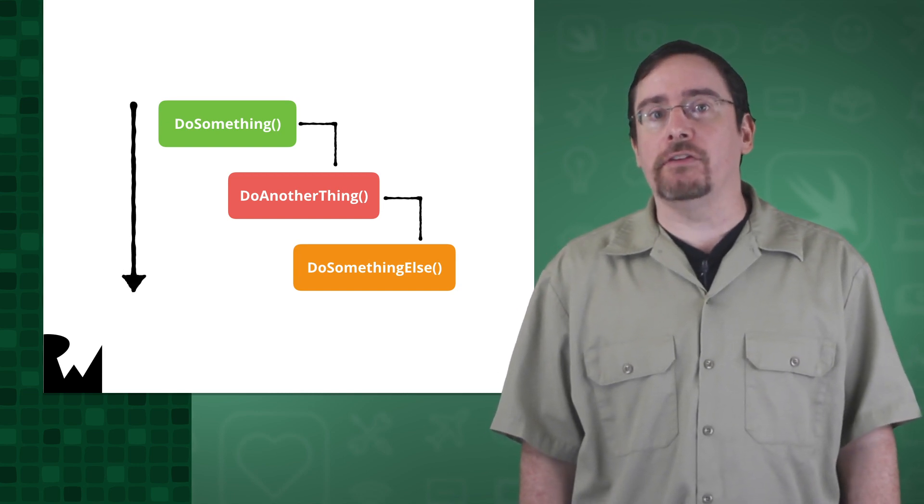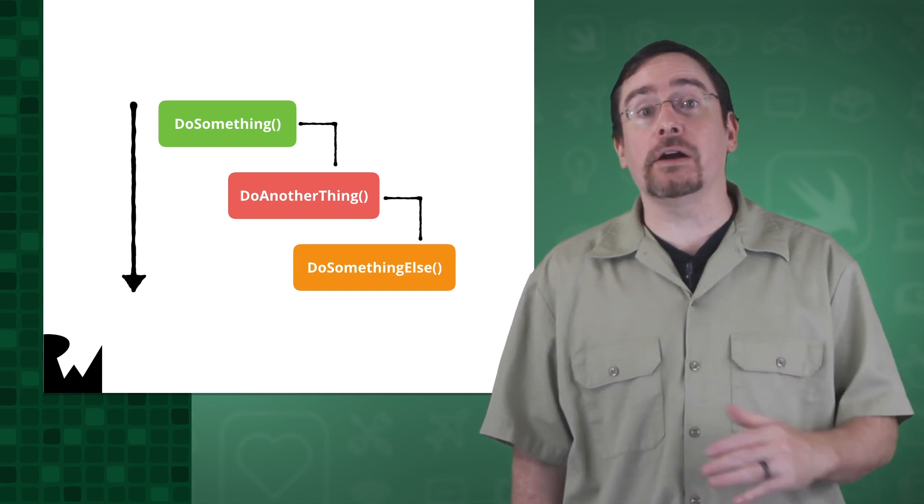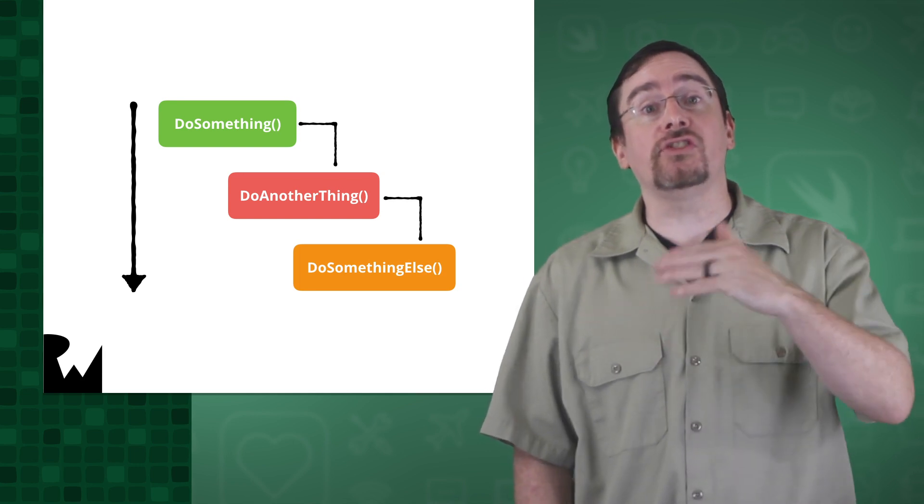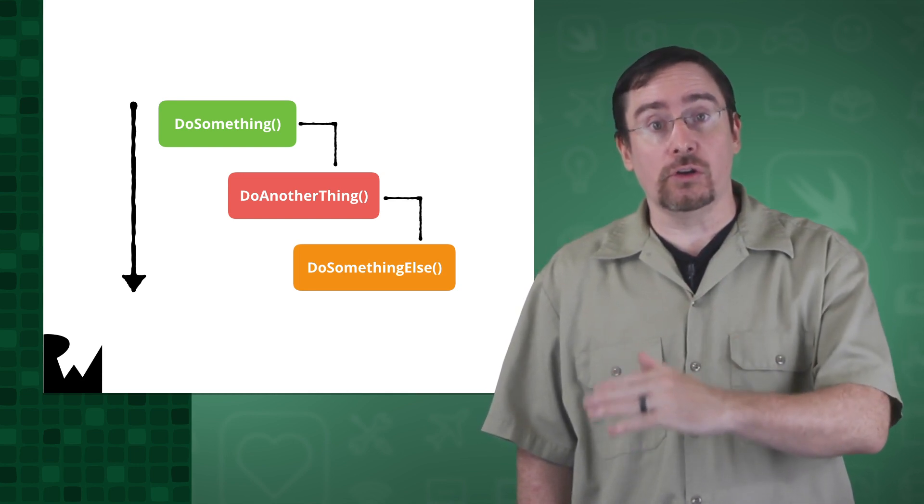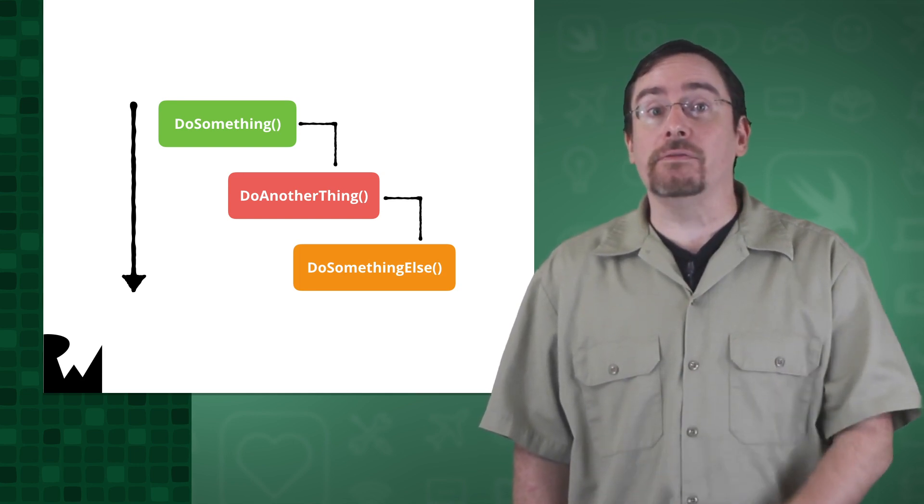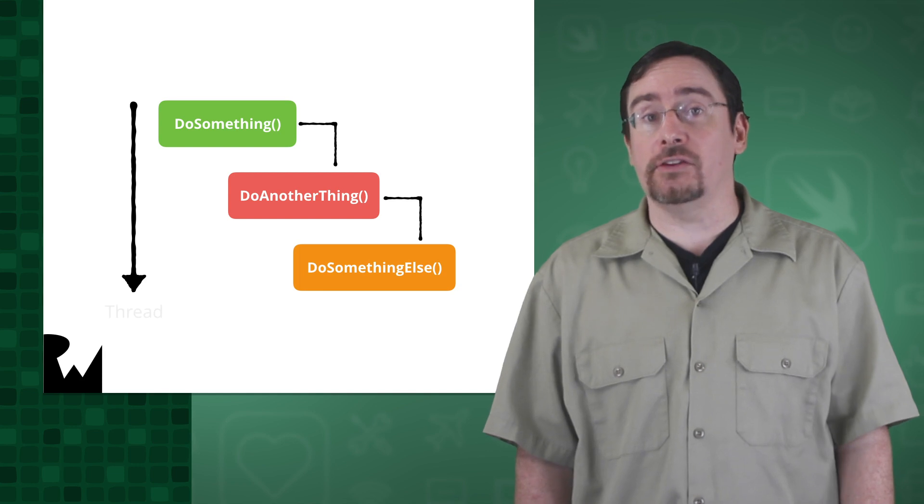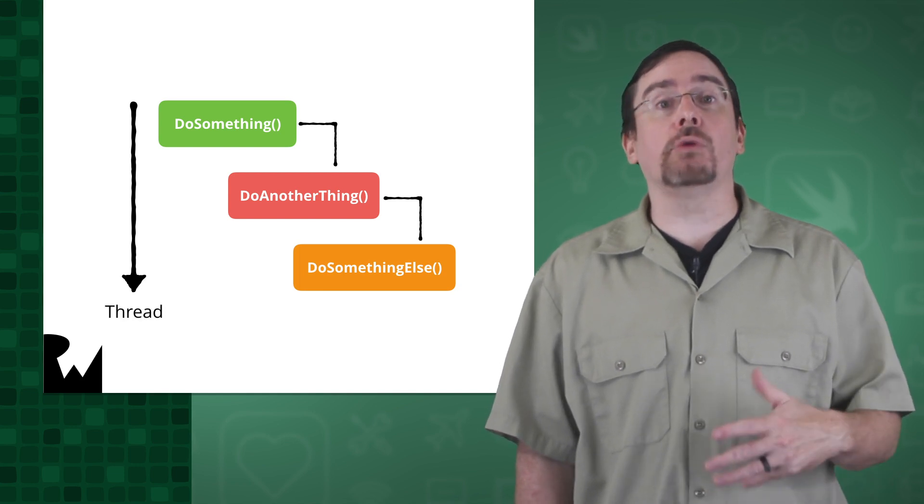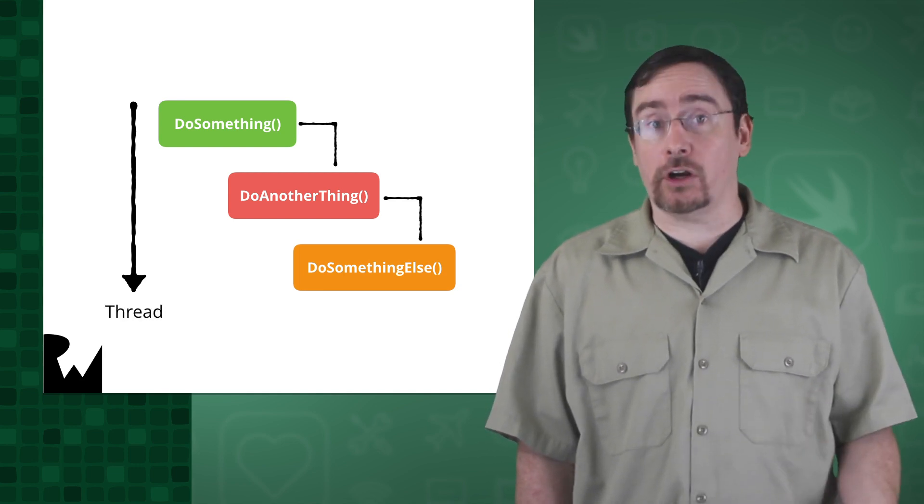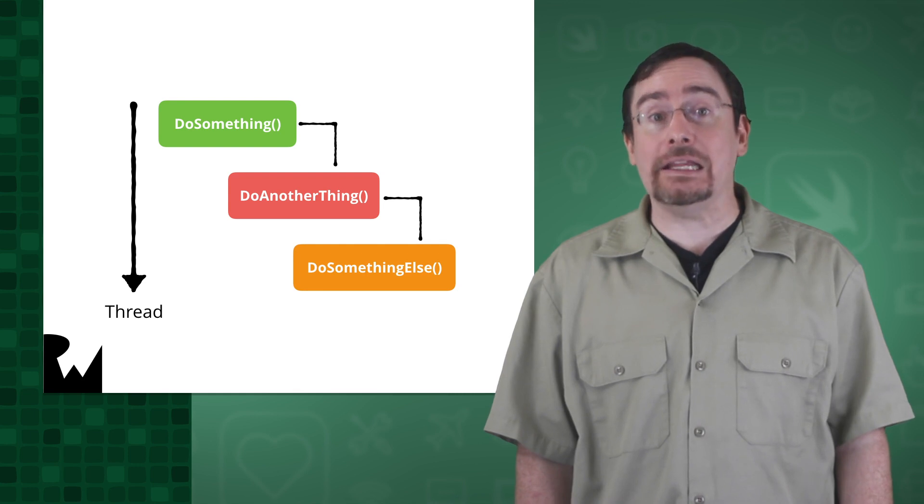This is evident when you set a breakpoint in the debugger and then you step through each line of code. You can think of this path of execution as a thread. In fact, we write all of our code in what is known as the main thread.